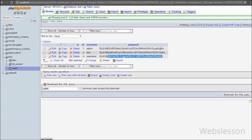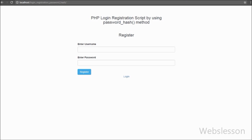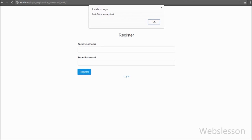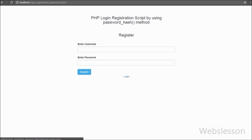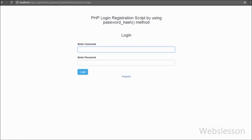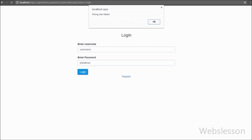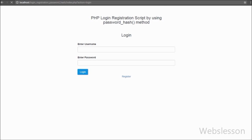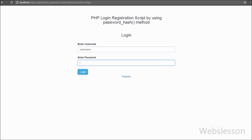If you are building any application and want to implement strong login, you can use this password_hash method. When a user registers, the password will be hashed by password_hash and stored in the database. When logging in, the hashed password can be verified using the password_verify method.